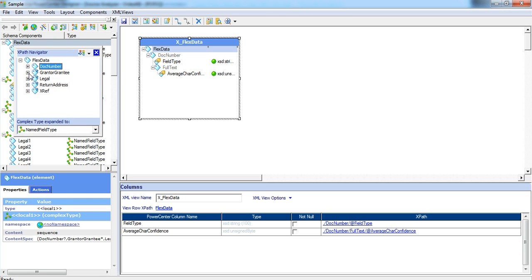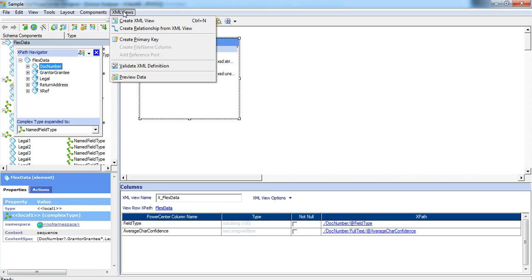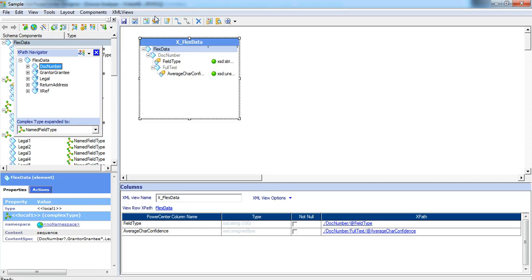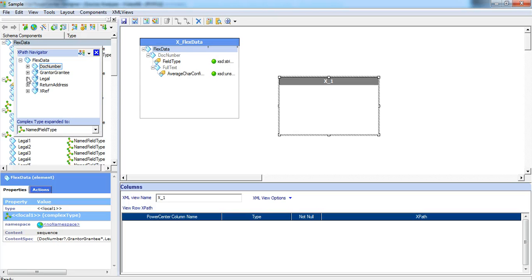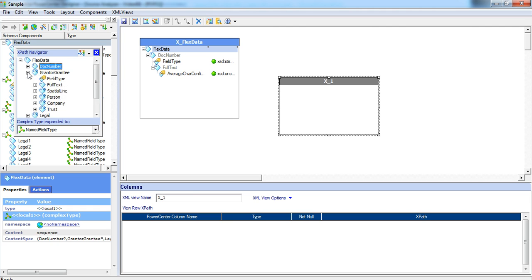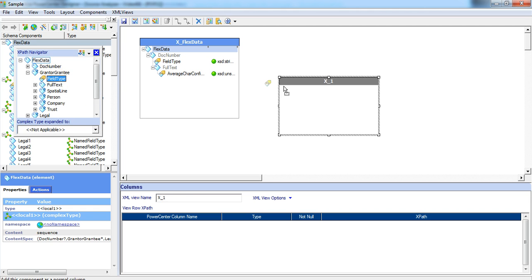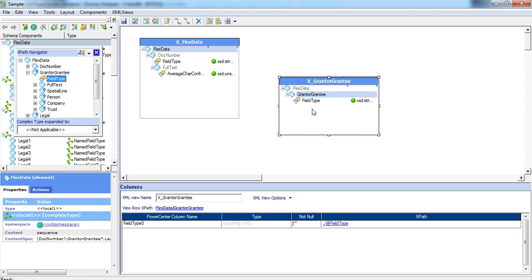For every multiple occurring element, we have to create a new view. You can create a new view from the XML views menu or you can click on this option, create an XML view. I am creating a new view and for this grantor grantee multiple occurring element, I have created a new view and dragging and dropping into this new view.